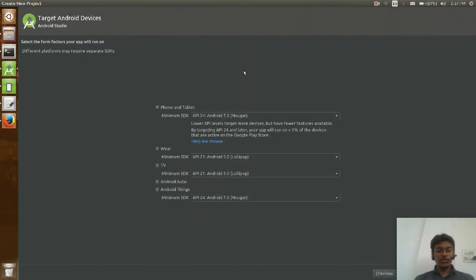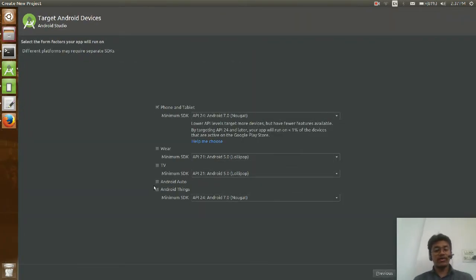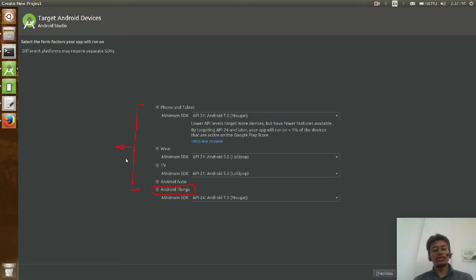In this new version of the Studio you may find some new things, like Android Things which is related to IoT. Android Auto is still not fully supported. All the other things are extremely the same if you have worked with Android before.